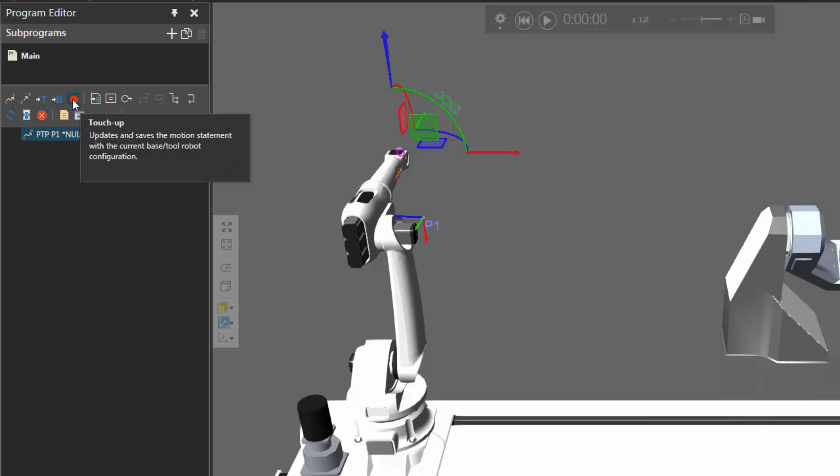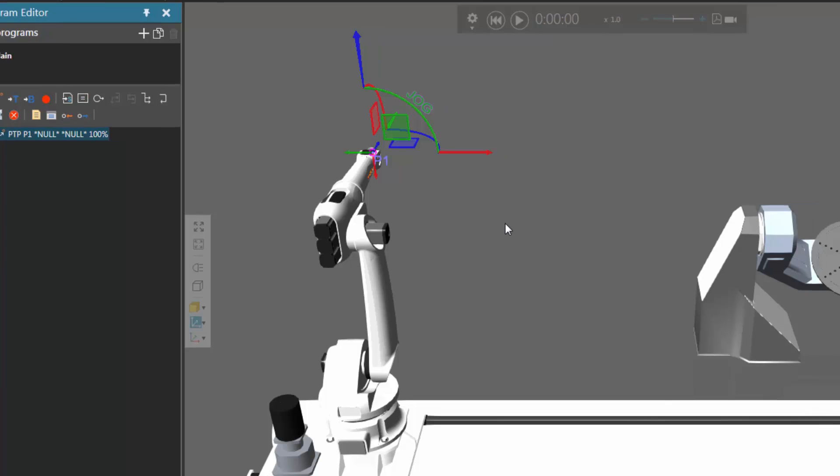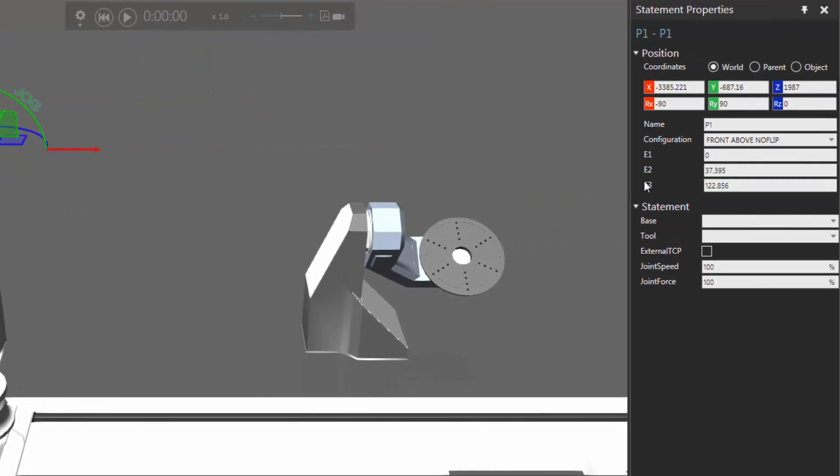If I use the touch-up command here in the program editor panel, notice that now in the statement properties panel that E1 external joint is set to 0, and E2 and E3 have a different value. We know for sure that these two external properties are set to the positioner, and E1 is for the track.